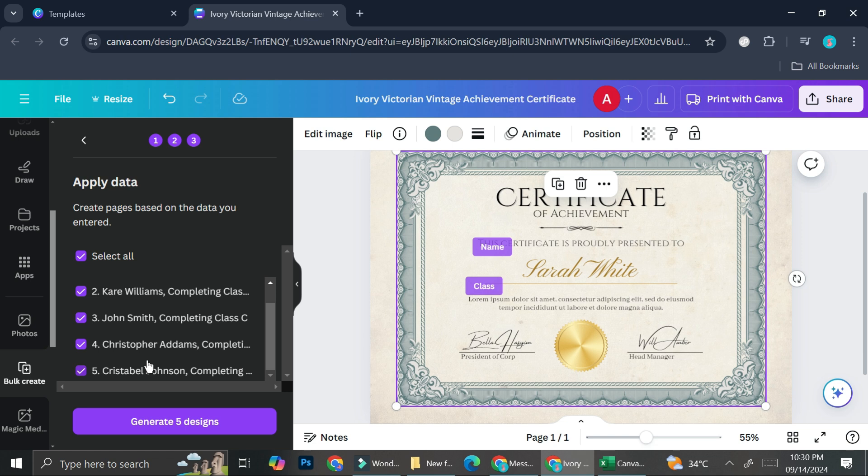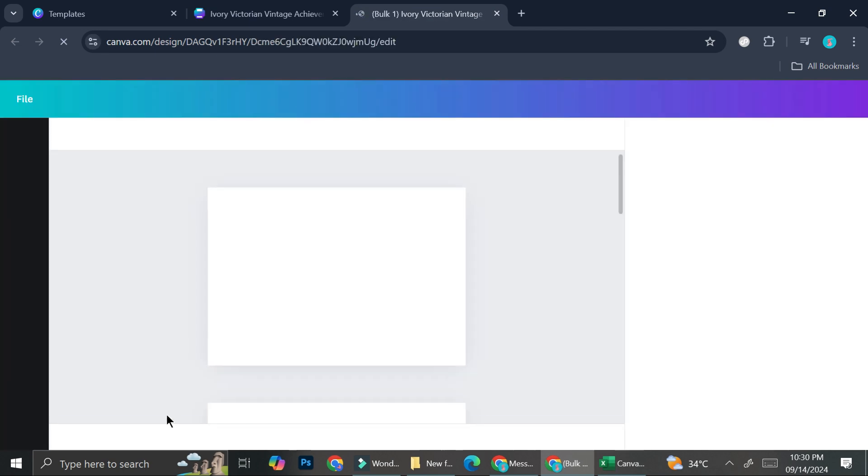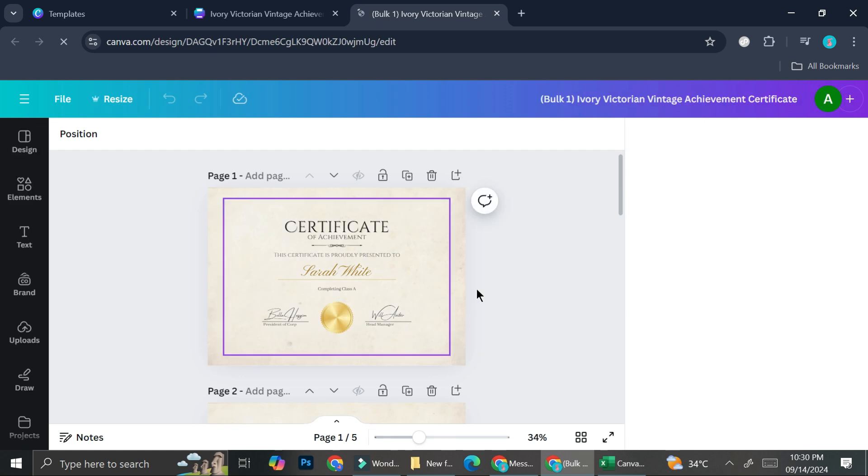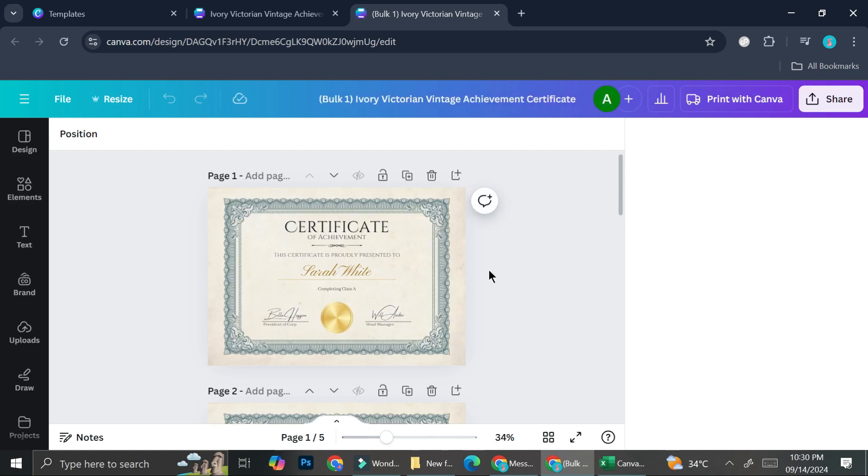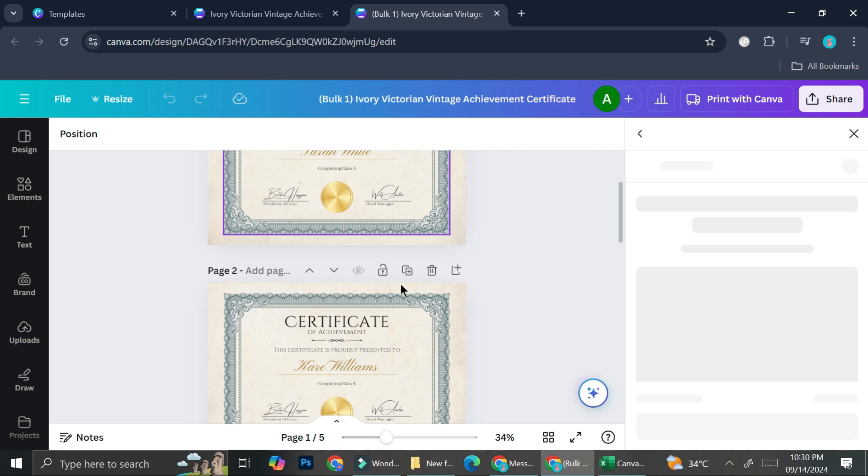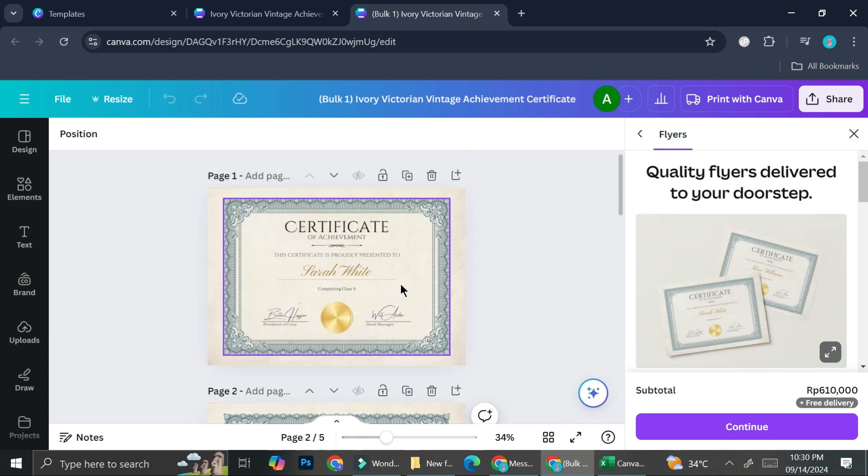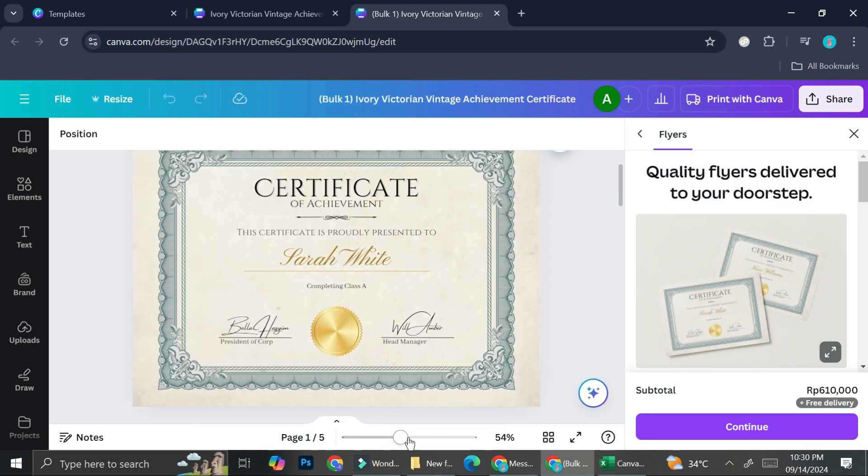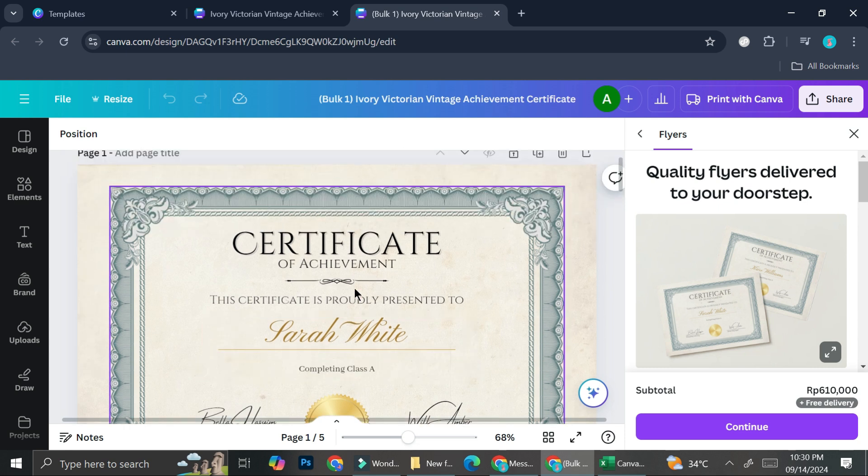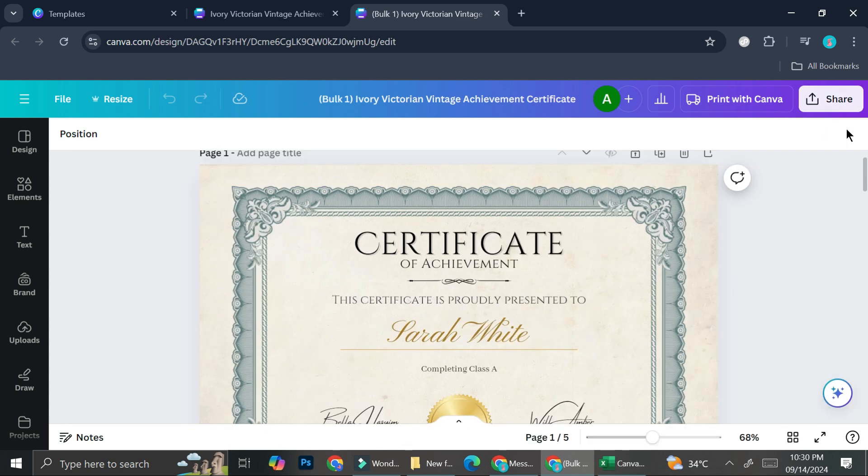It might just take a little bit longer because that means that Canva will have to create a lot for you. But don't worry, it will still work. So I'm going to go ahead and click on generate five design. And now we wait until it's done created. All right, as you can see.